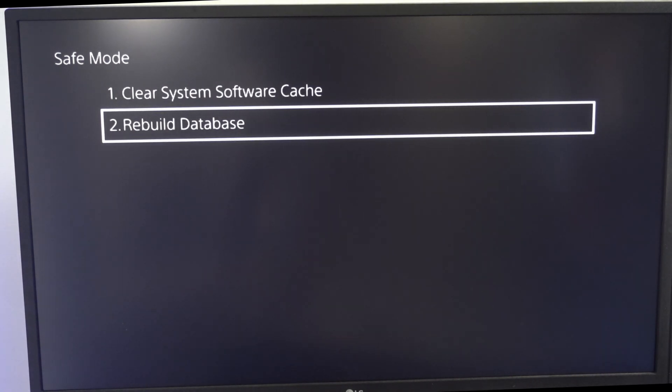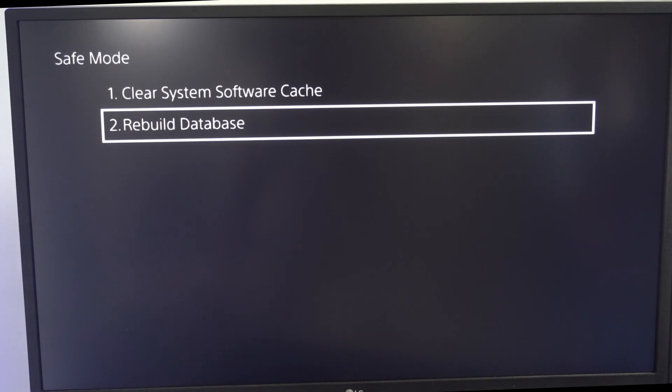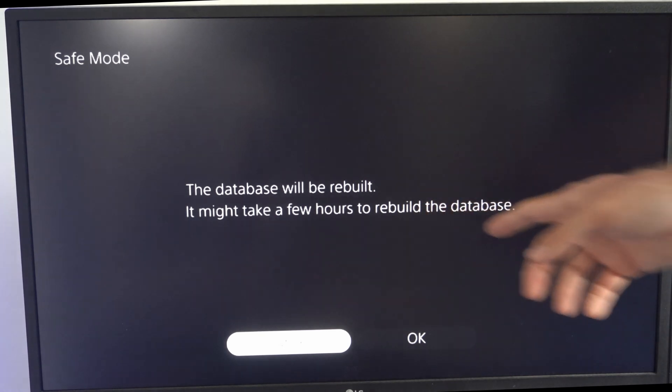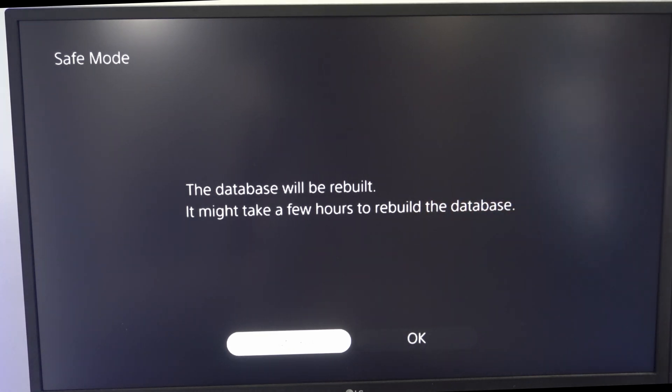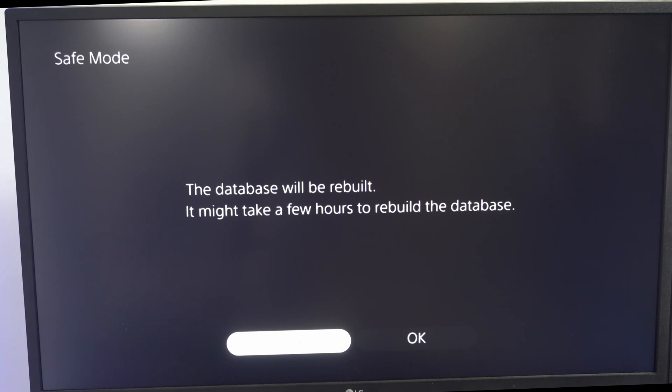Once you're in this menu go back to rebuild database. It may take a few hours to do this but in my experience it only takes about five to ten minutes. This should repair any kind of corrupted data you have on your PlayStation 5.